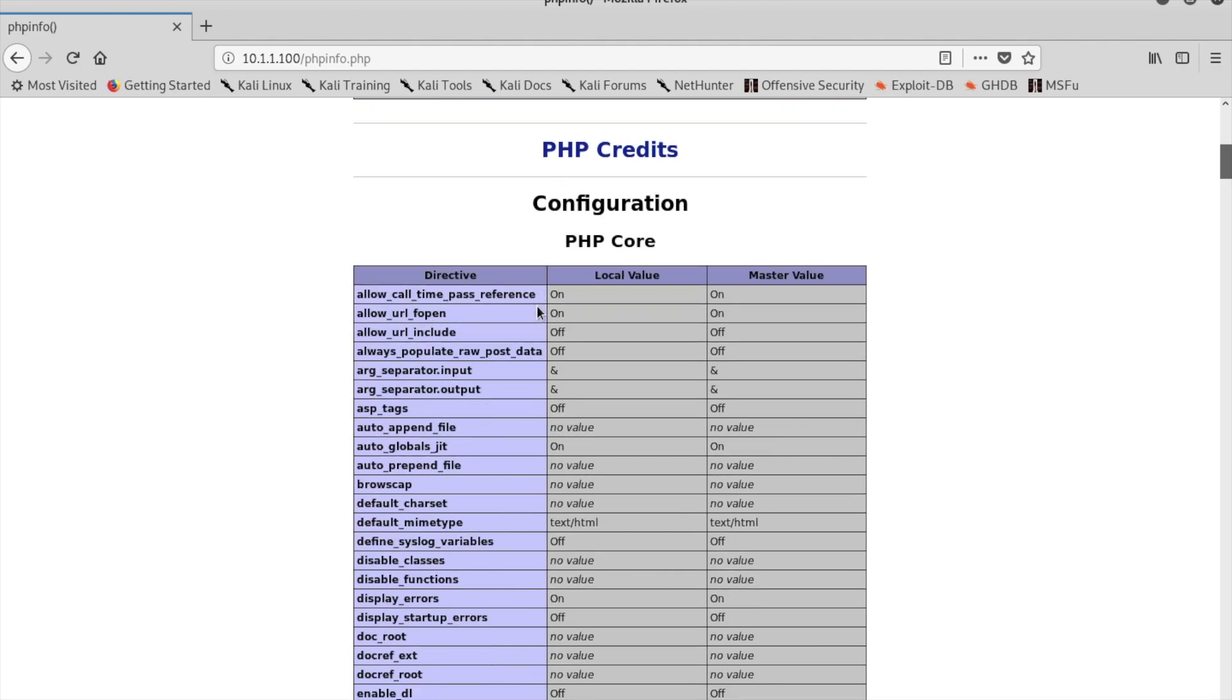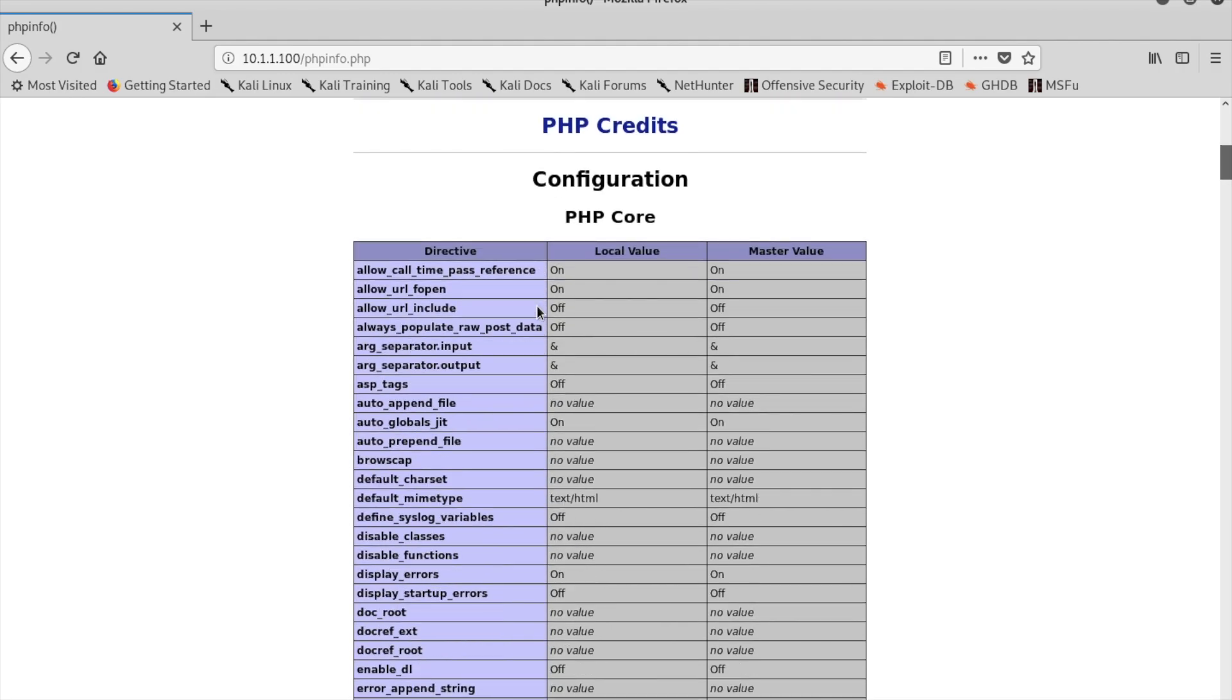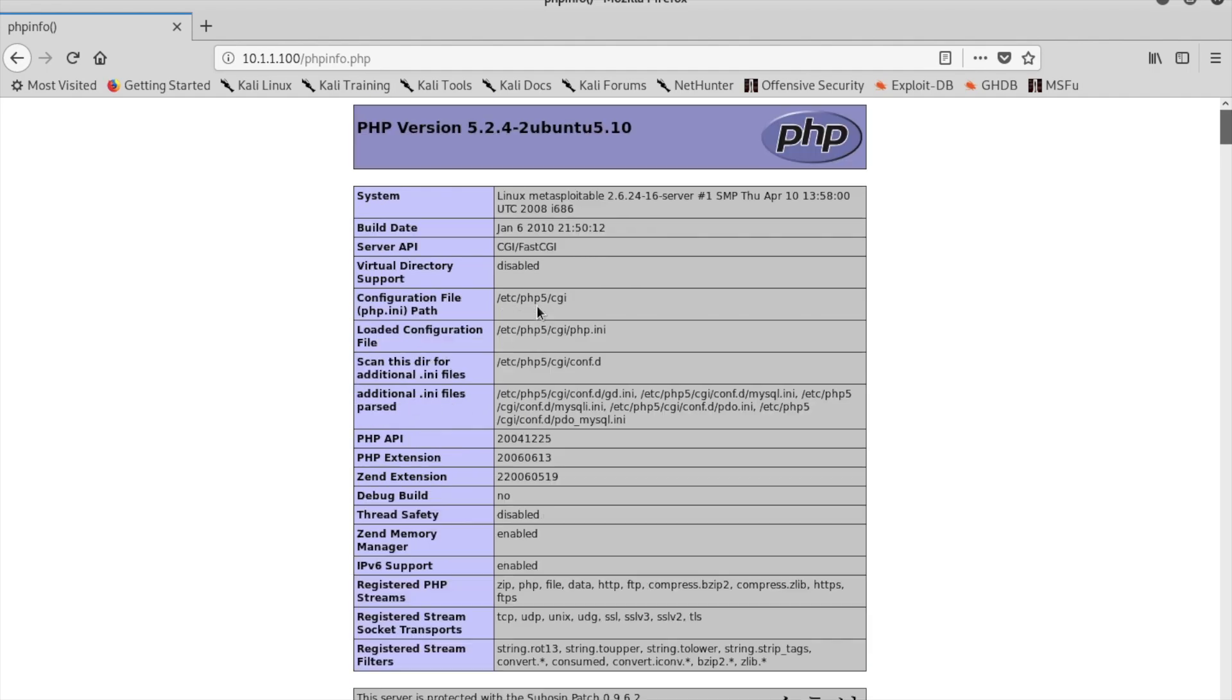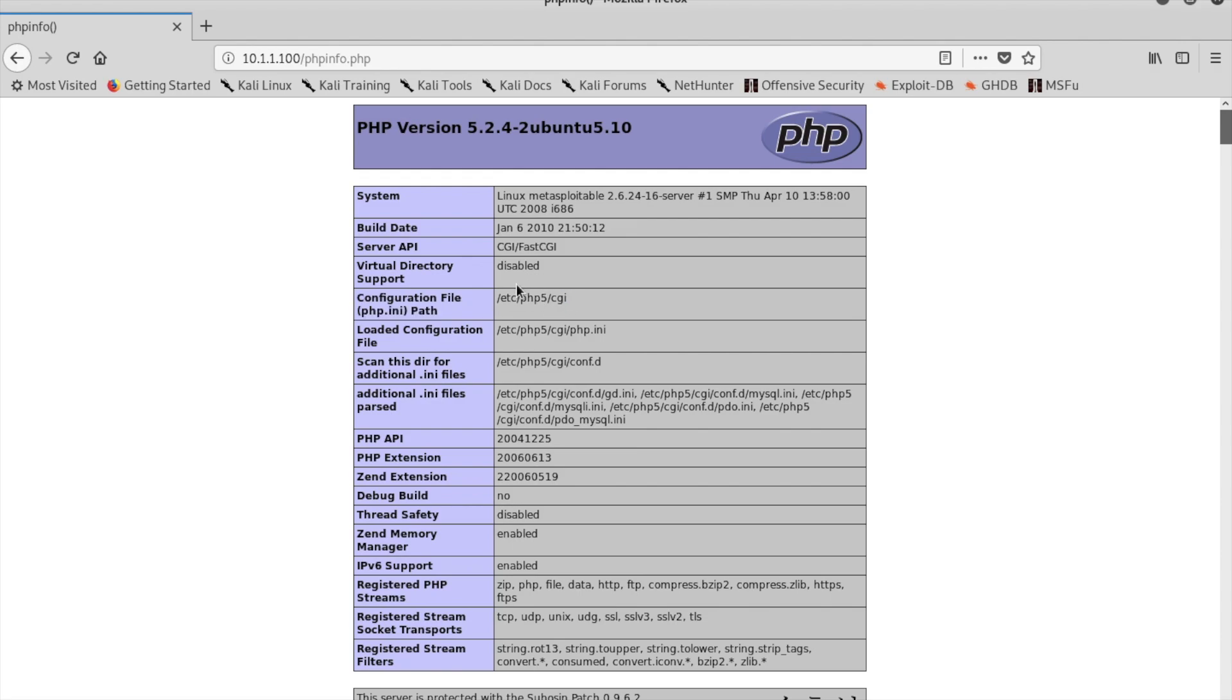We will use the configuration file path PHP CGI. CGI stands for common gateway interface and is used to accept and return data.